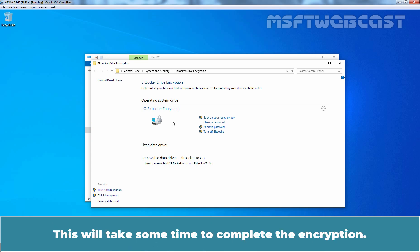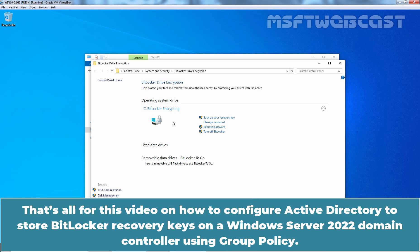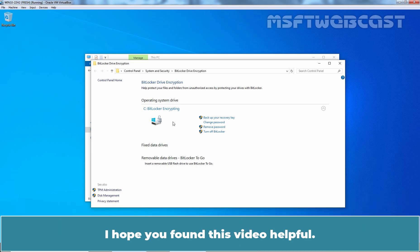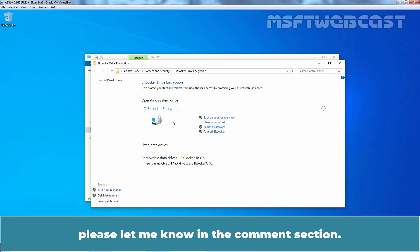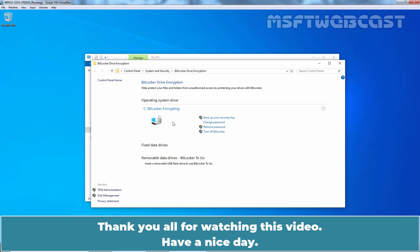That's all for this video on how to configure Active Directory to store BitLocker recovery keys on a Windows Server 2022 domain controller using group policy. I hope you found this video helpful. If you have any questions and suggestions regarding this video, please let me know in the comment section. Thank you all for watching this video. Have a nice day.